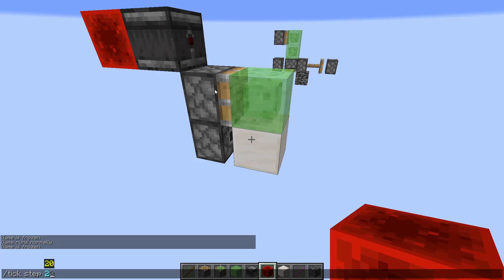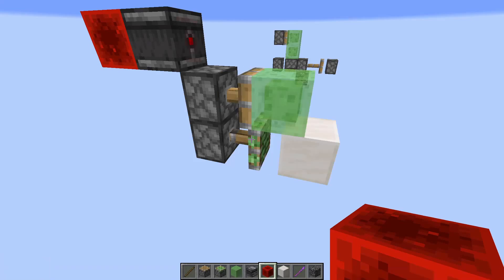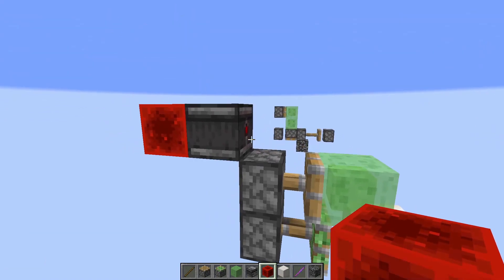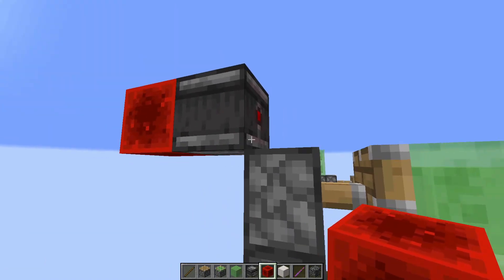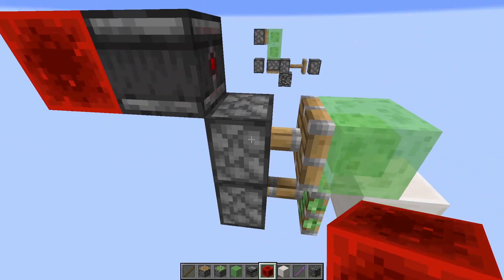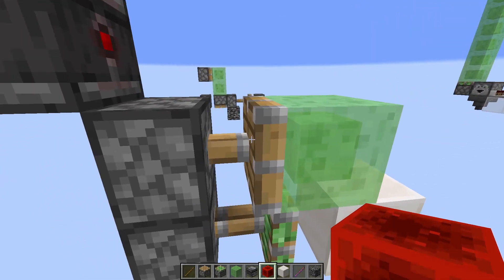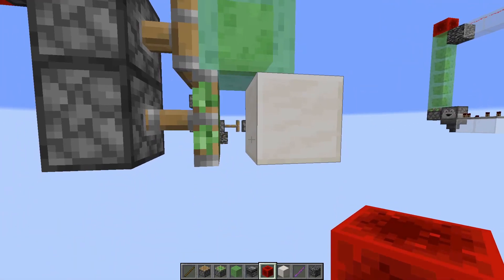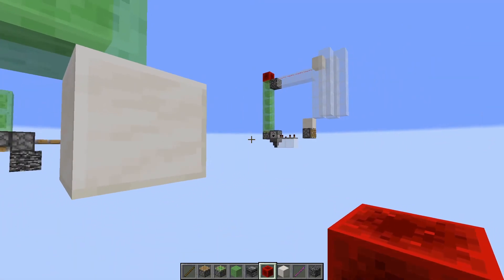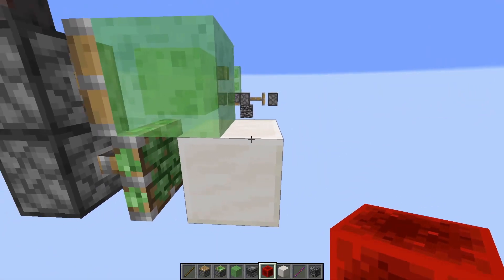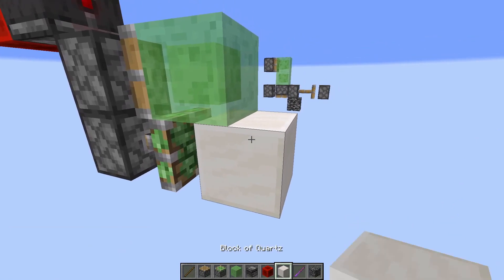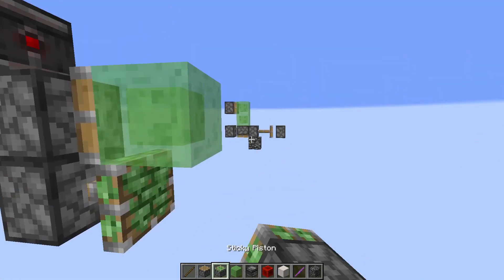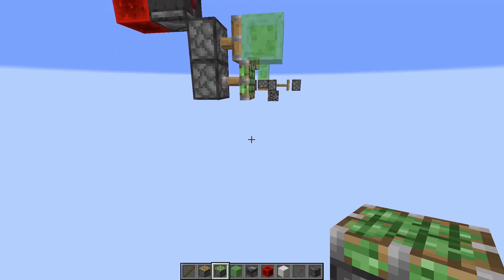So we've gone two game ticks forward and something strange has happened. This observer is emitting power and this piston has started to extend along with its slime block that was attached to it. But this block down here has already finished moving. As you can see, it's actually a real block — if I pick block it, it'll bring me over to quartz and I can actually destroy it. And yeah, the block is now gone in the game.